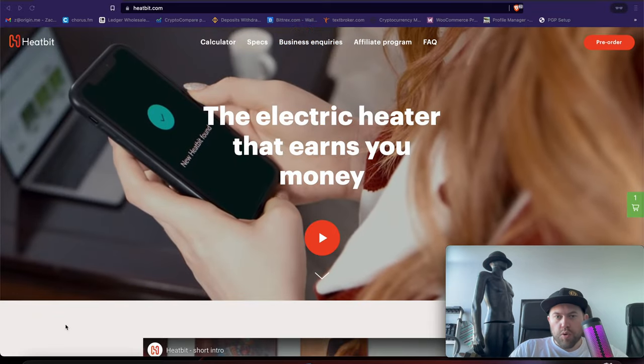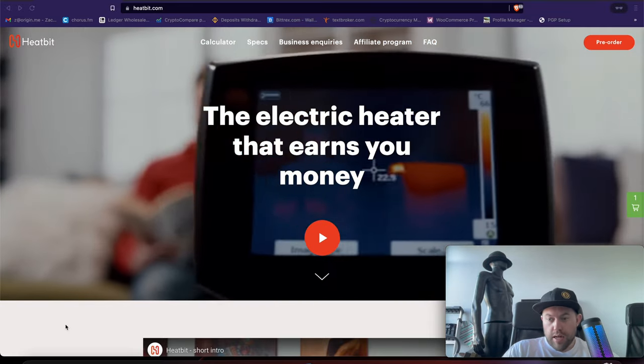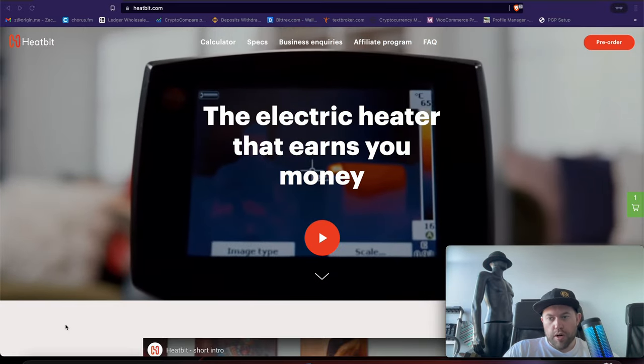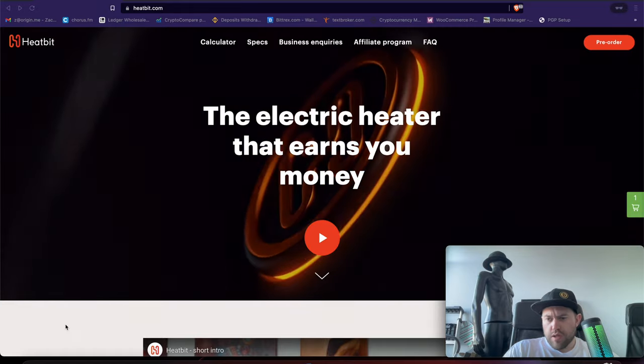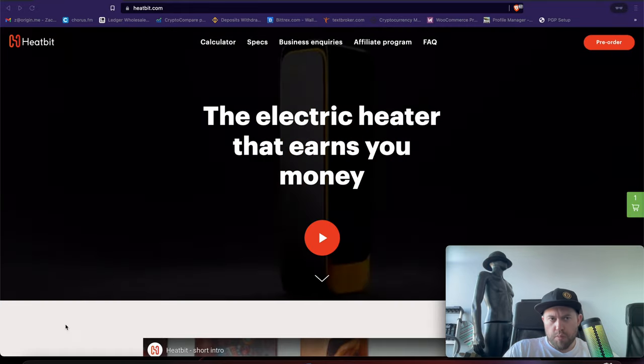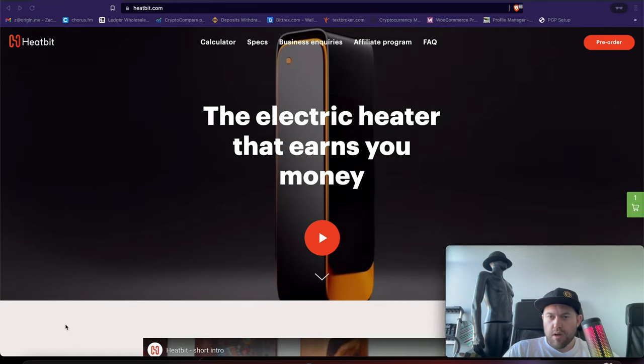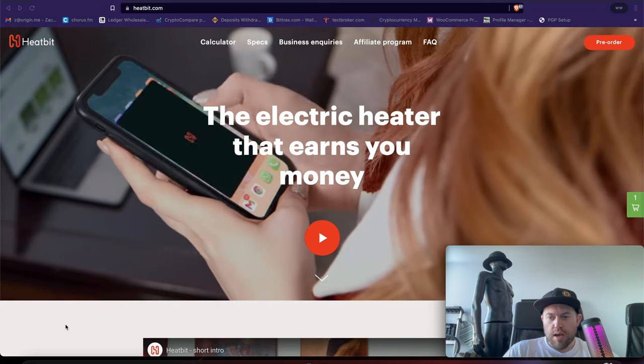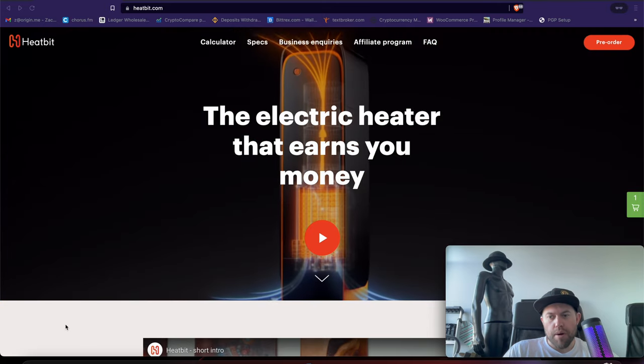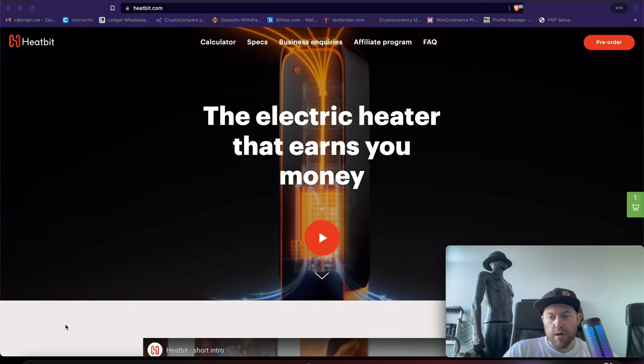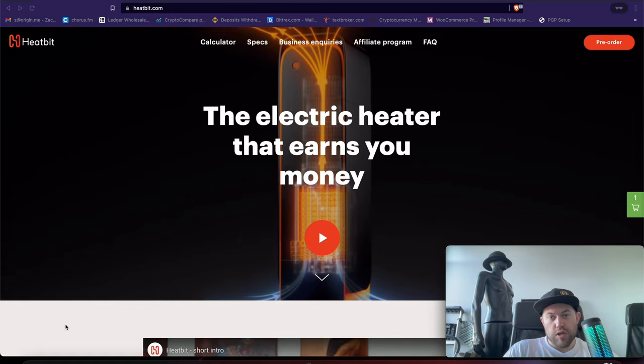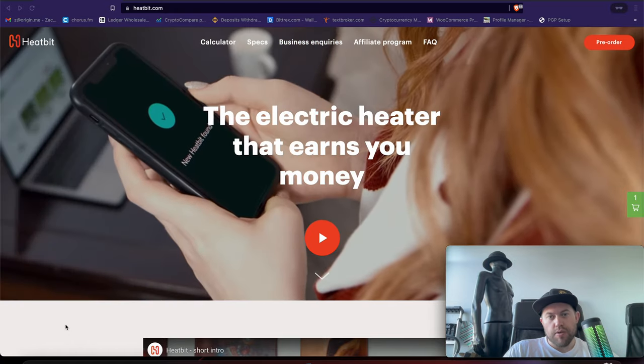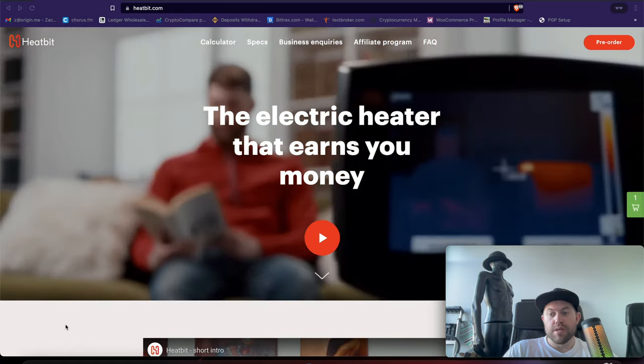What's going on guys? Crypto Renegade here for you. In today's video, I wanted to do a first look at this interesting new product called HeatBit, which is a space heater slash Bitcoin miner all-in-one. I found out some very interesting things about this. Stay tuned, you do not want to miss this one.